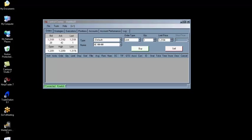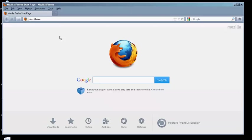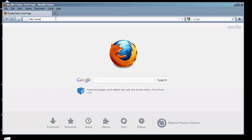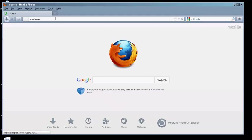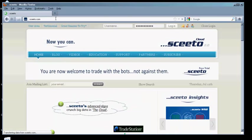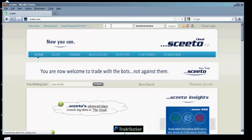Open a browser and go to www.skeedo.com. Log in to the SCEEDO website using the credentials you established when you registered.